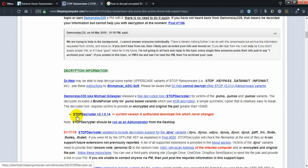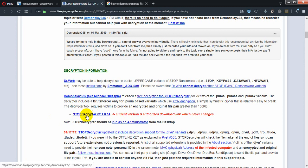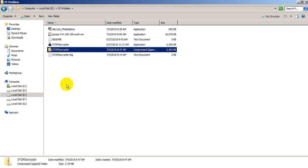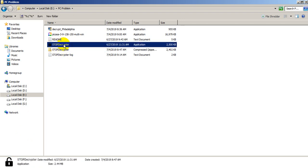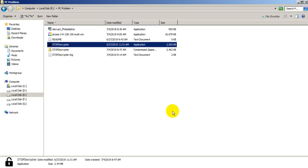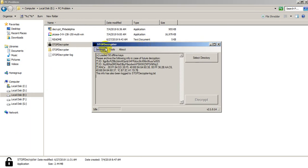Download this STOP Decryptor from this website. Don't try to download it from another website because this is the authorized website. Just click on STOP Decryptor and the file will download. As you can see, I've already downloaded it — it's a zip file. I'll click it, it will ask for permission — just click Yes — and it will open.